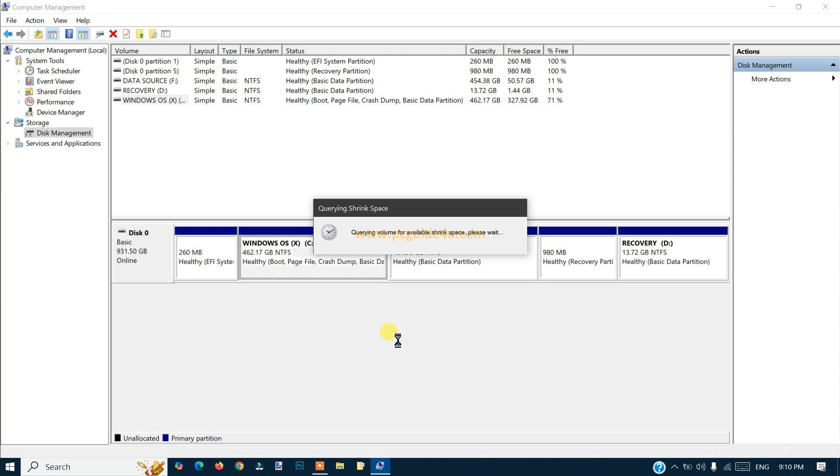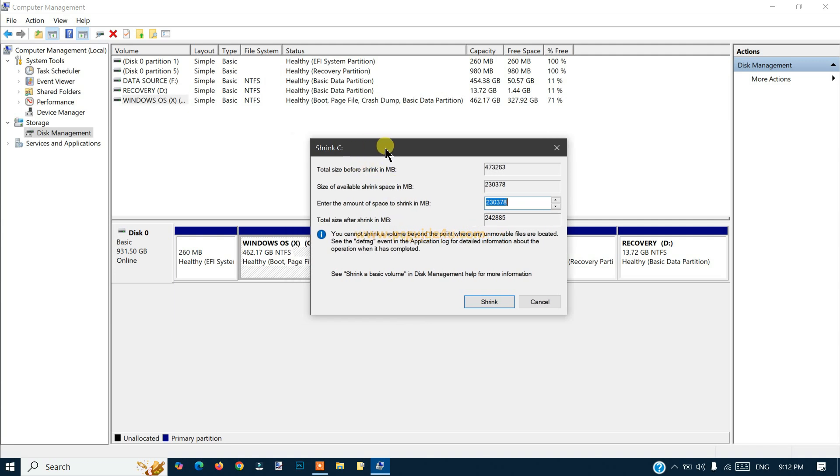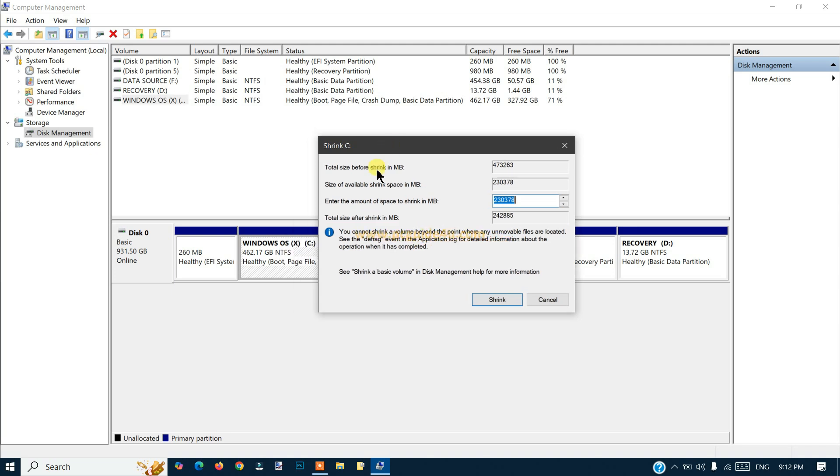Right-click on it and use the option Shrink Volume. Click on it, it will analyze your drive. Now you can see that the Shrink C Drive window appears on the screen, and we can see the total size and the size of available shrink space. Enter the amount of space to shrink in MB.